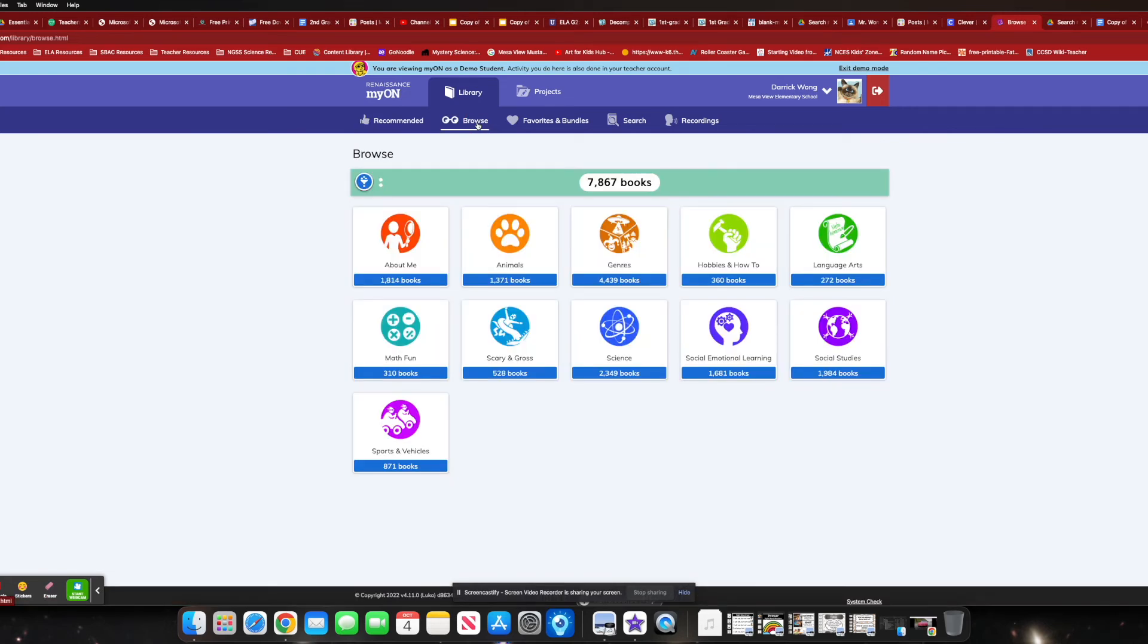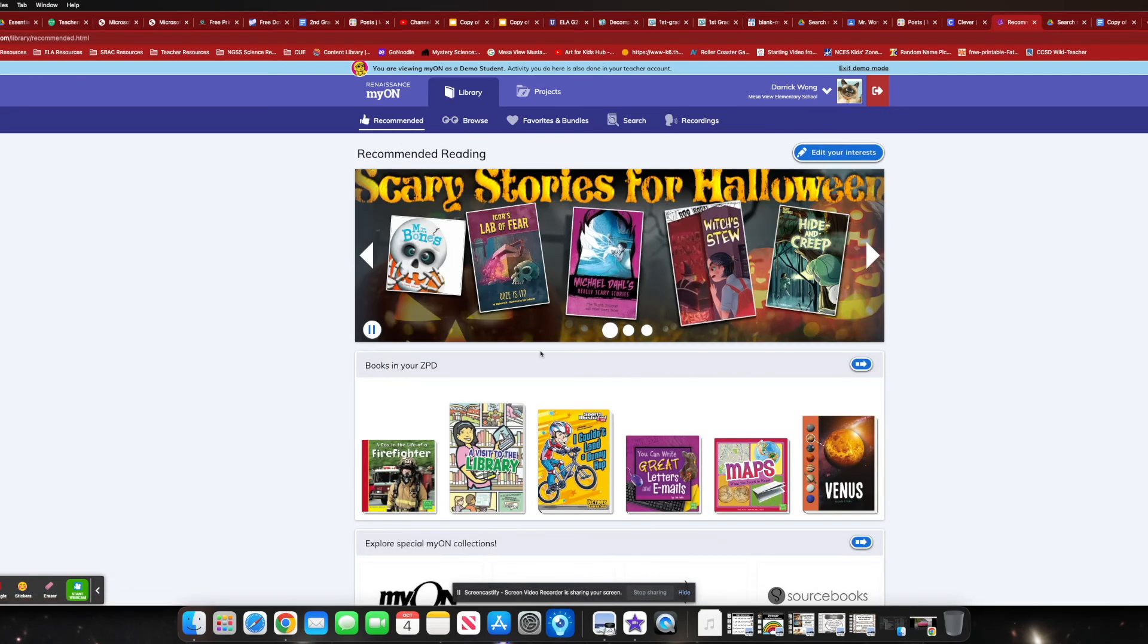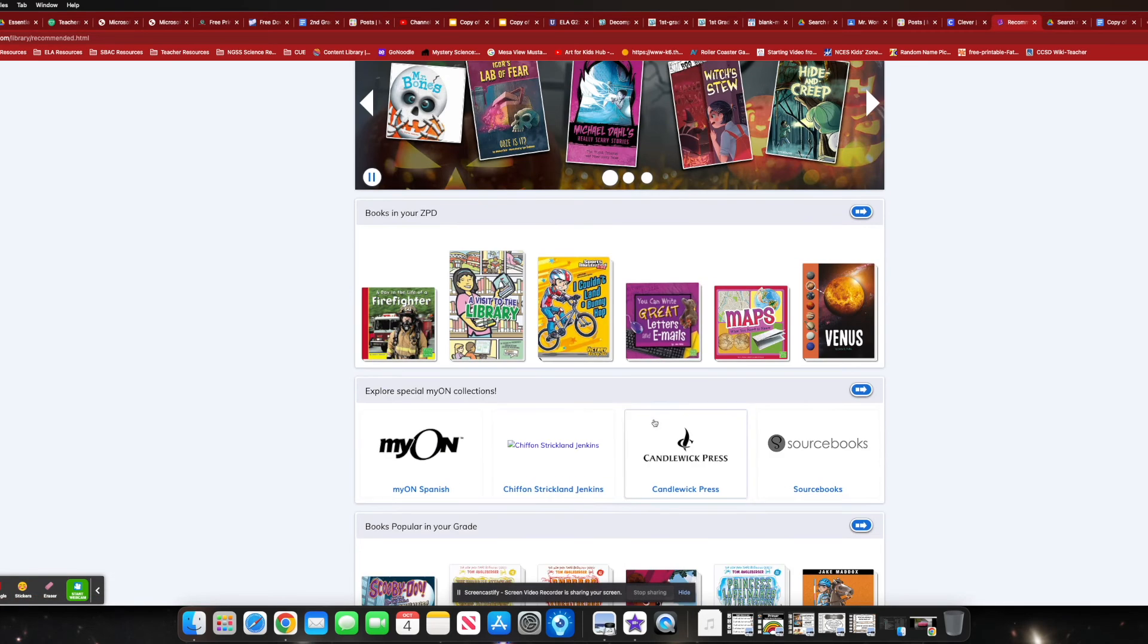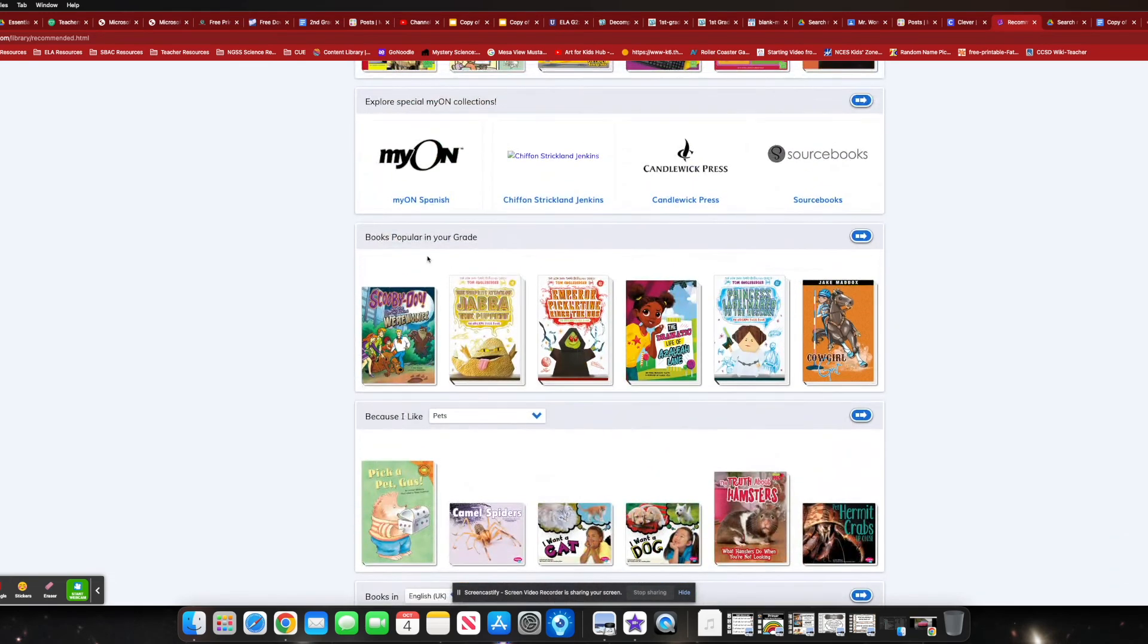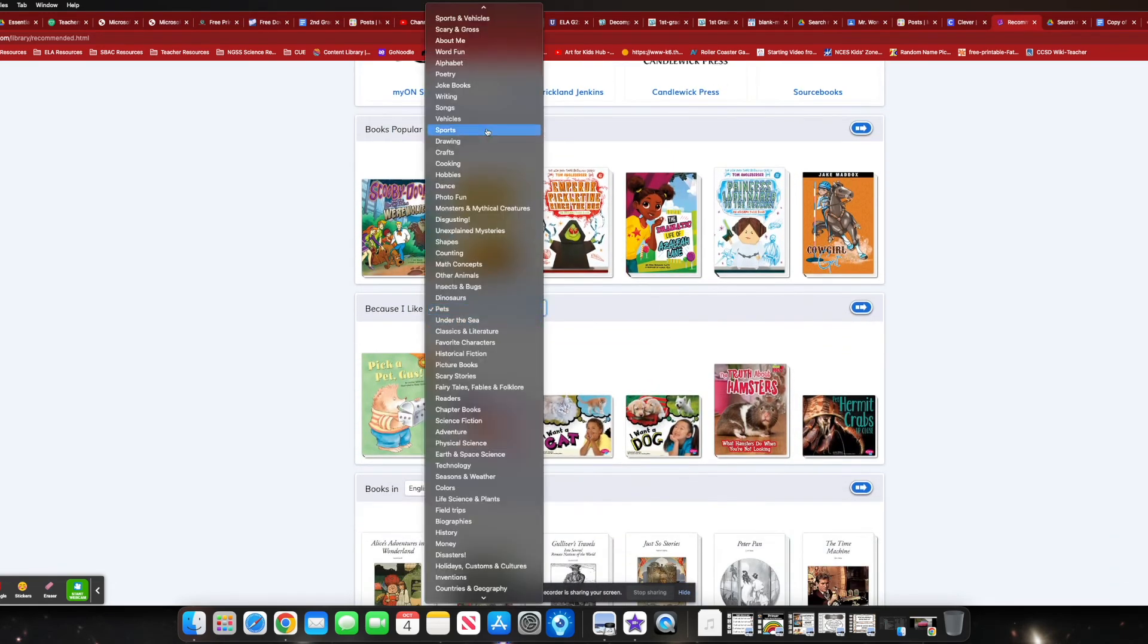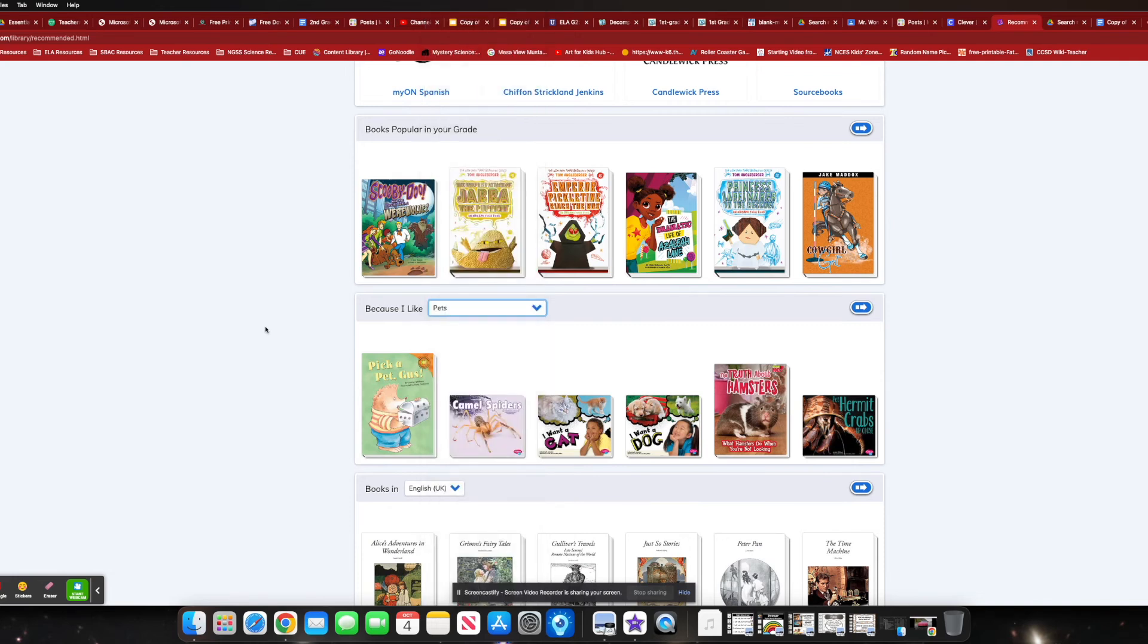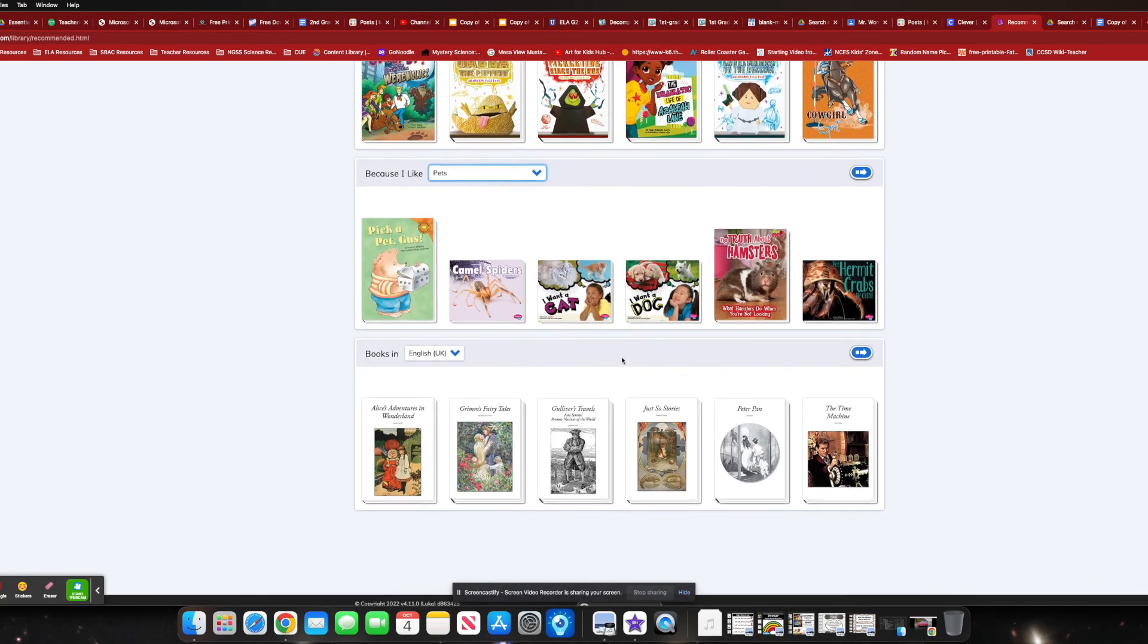They have thousands of books that they can go through and read as well. And based on their recommendations, they can go ahead and see that based on their ZPD, based on popular in your grade level because I like pets. And they can kind of change that and go around from there.